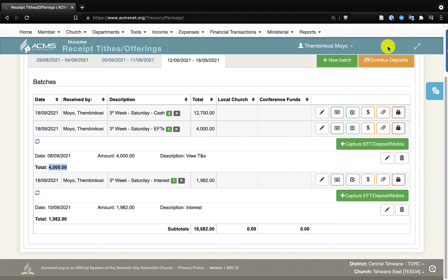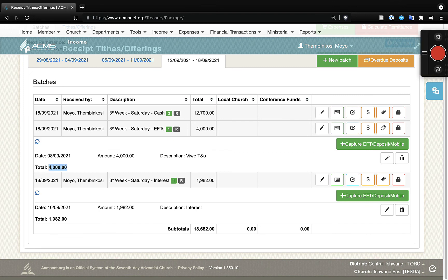You can open more than one batch on a particular Sabbath. As you can see, I opened three batches for this one Sabbath: one for cash, one for EFT, and one for interest. I hope this will help us as we use the system. As we get more ideas and insights, we'll be sharing with you on this channel. Please subscribe so you can receive any new videos we record. Thank you so much for your time.